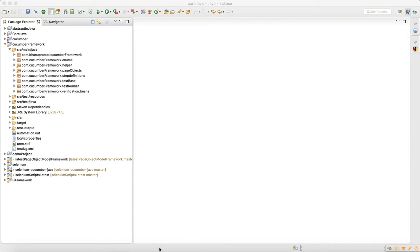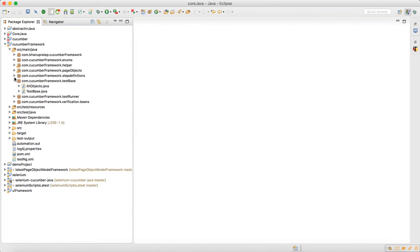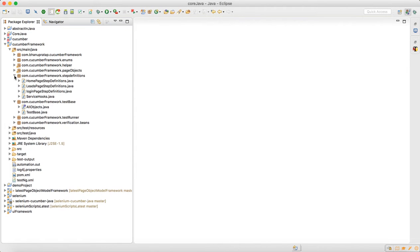In the last video we saw how to design the feature file for the leads functionality and how to run the test. Now when you are running a test there may be a failure, and when failure happens we want to capture the screenshot.